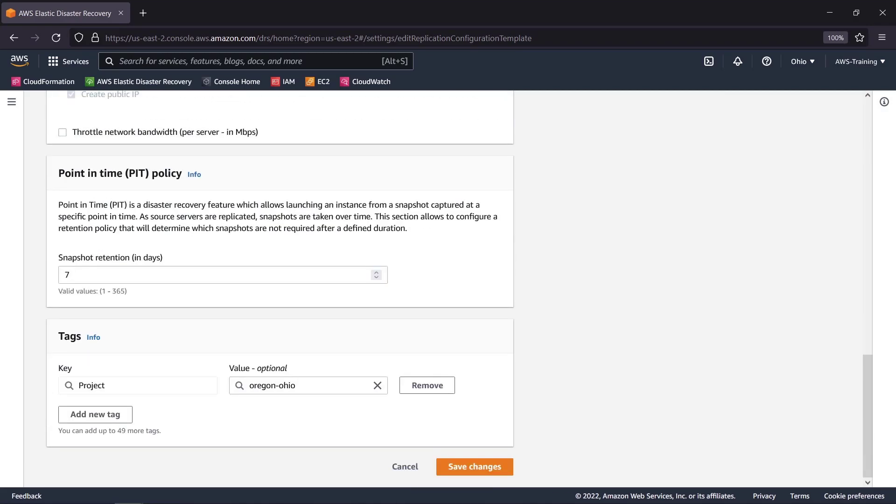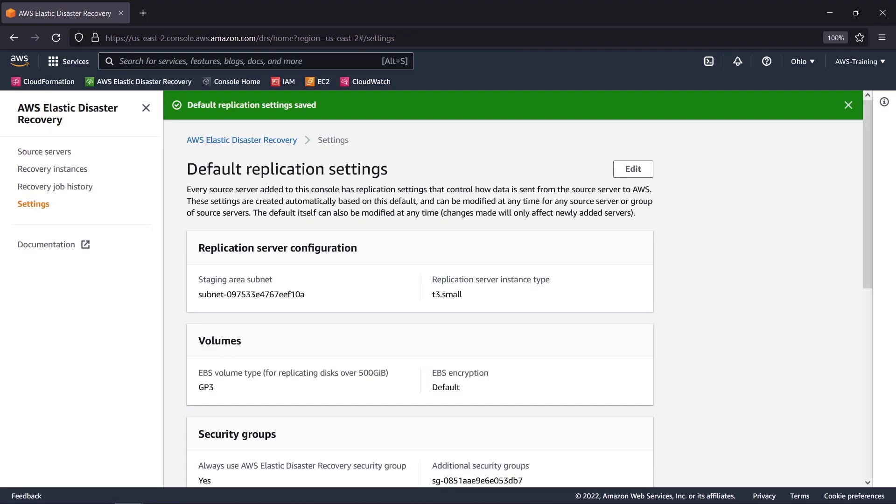We'll save the settings, which will initiate the service and create the required IAM permissions. Let's return to the Source Servers page.